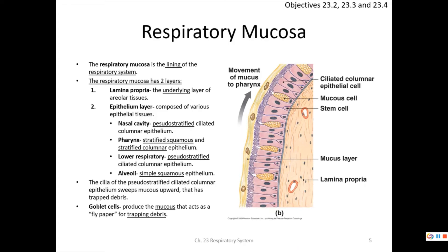The nasal cavities are lined with pseudostratified ciliated columnar epithelium. The pharynx is mostly stratified squamous and stratified columnar — very thick and protective. The lower respiratory tract mucosa is also pseudostratified, while the alveoli are lined with simple squamous epithelium.